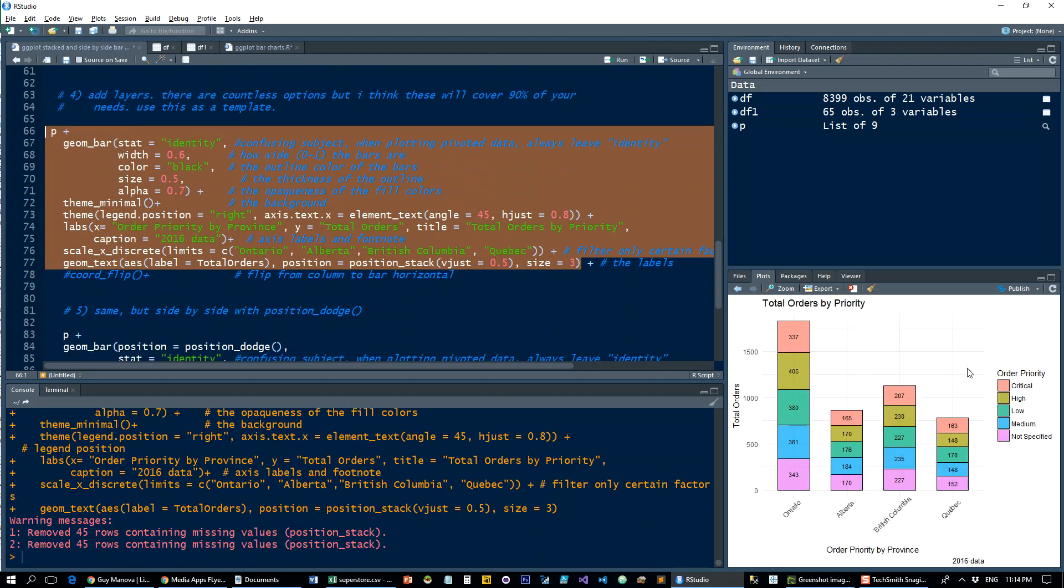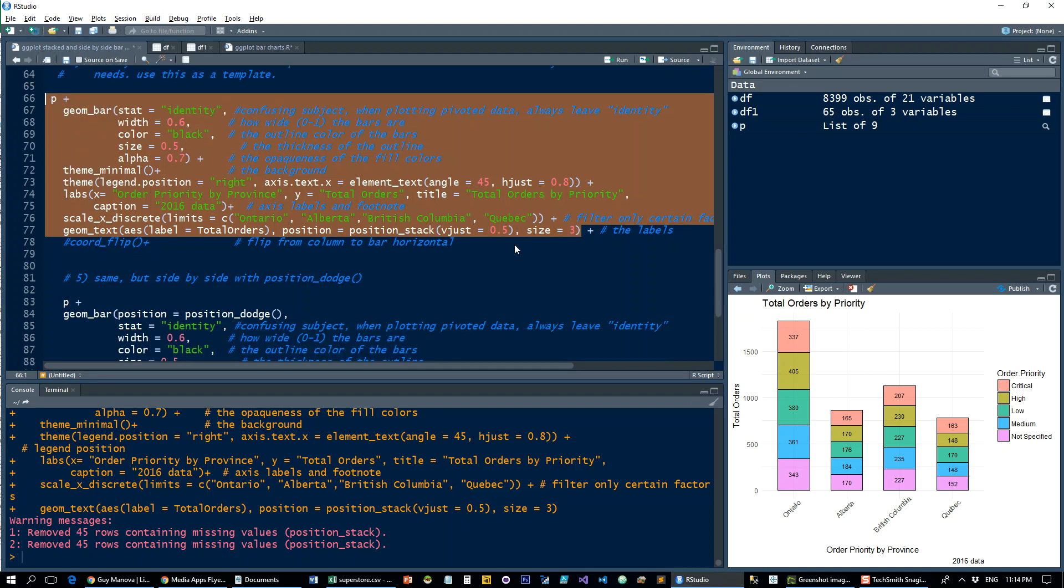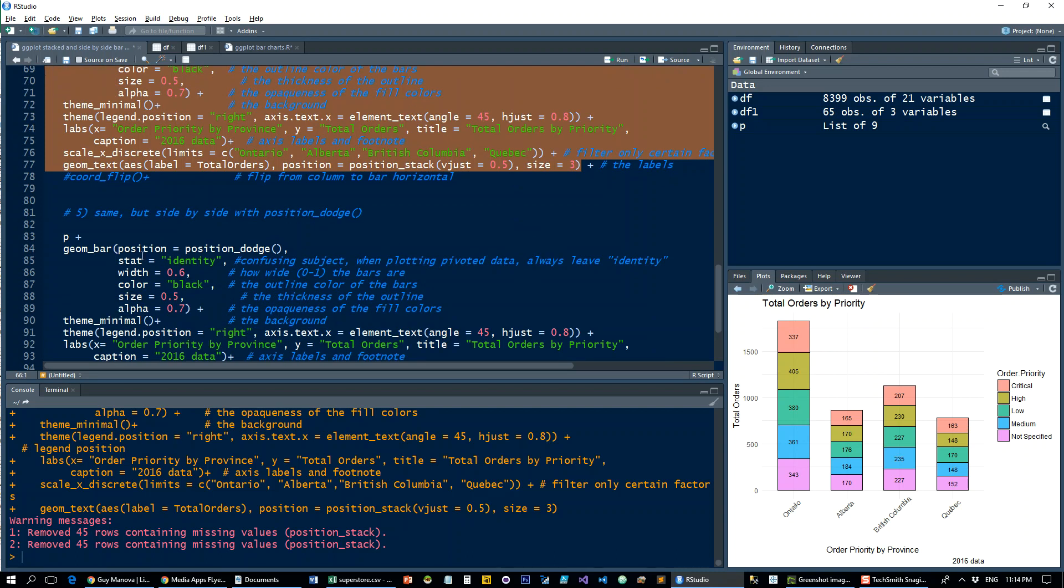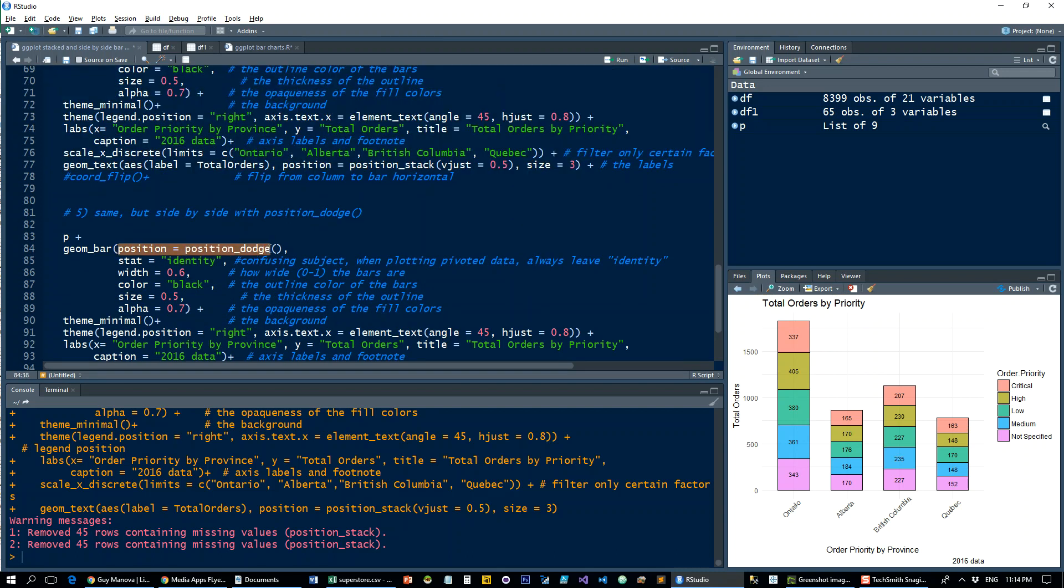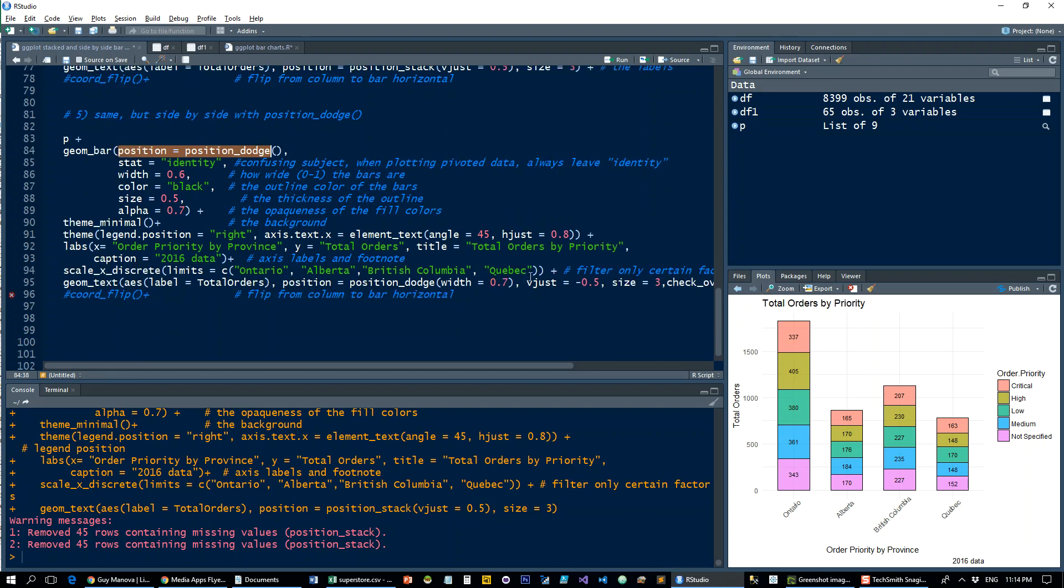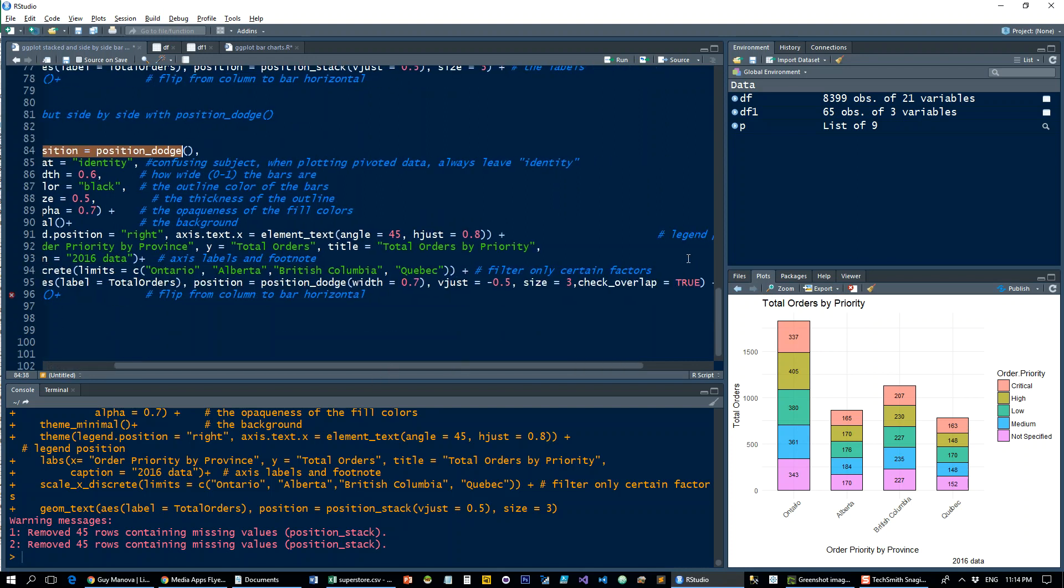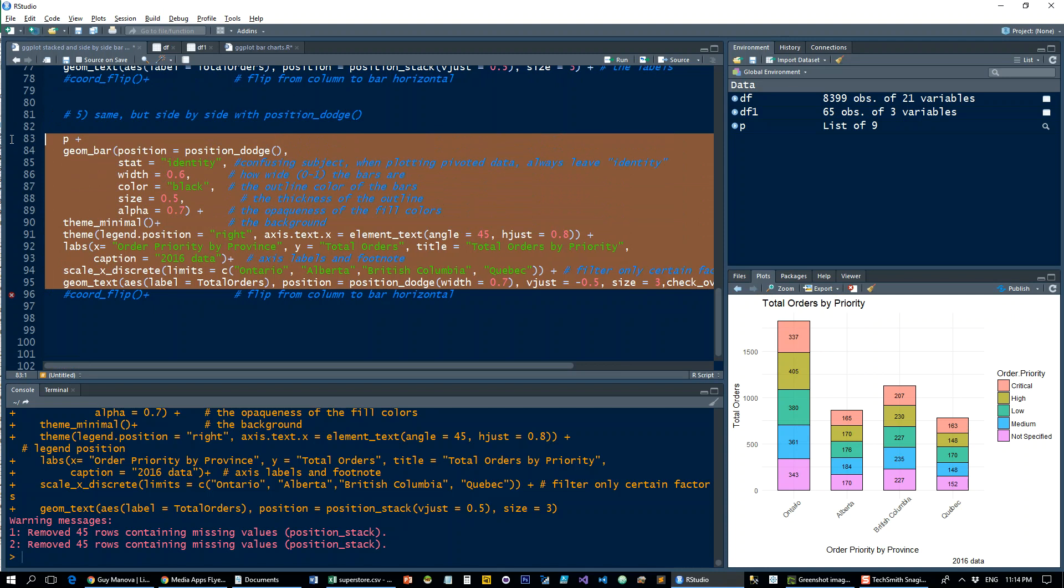Now if you want to make this a side-by-side bar chart, it's very simple. By default, R will stack your data one on top of the other. So if you want to do it side-by-side, you have to add the position_dodge parameter into geom_bar, and that's going to do this.